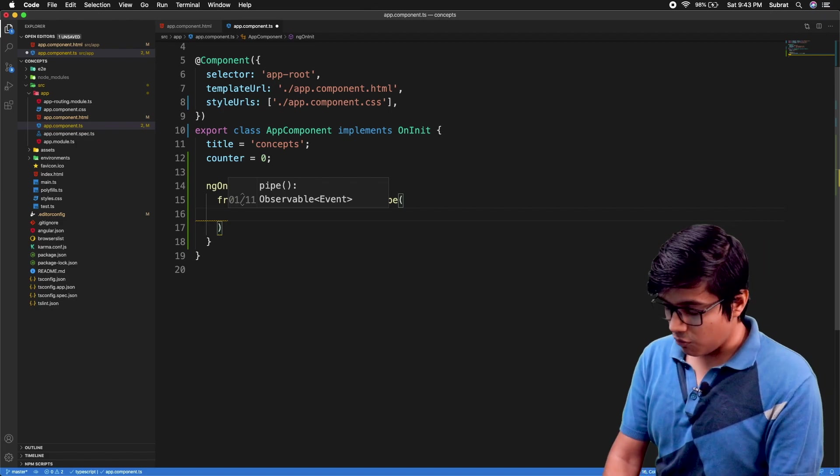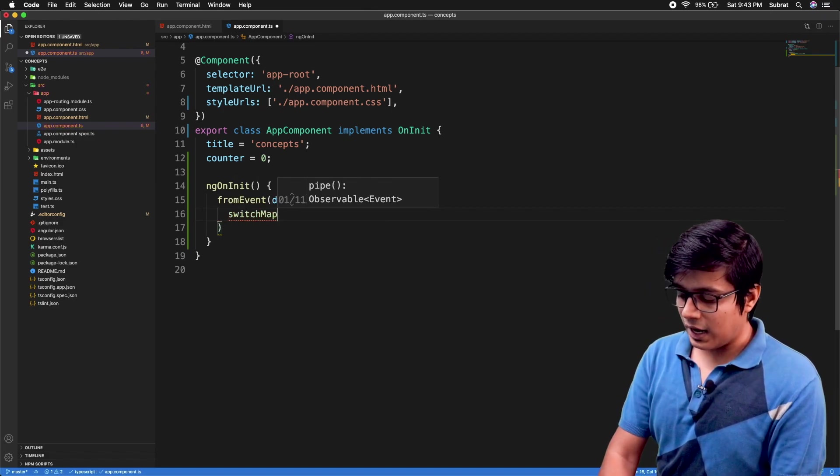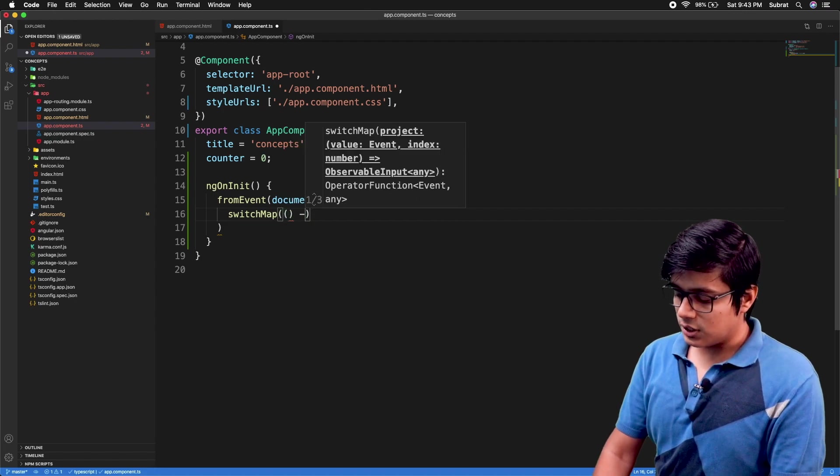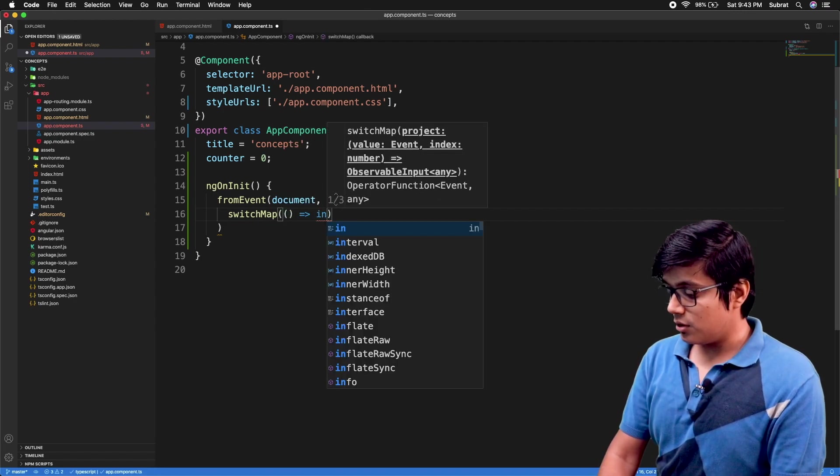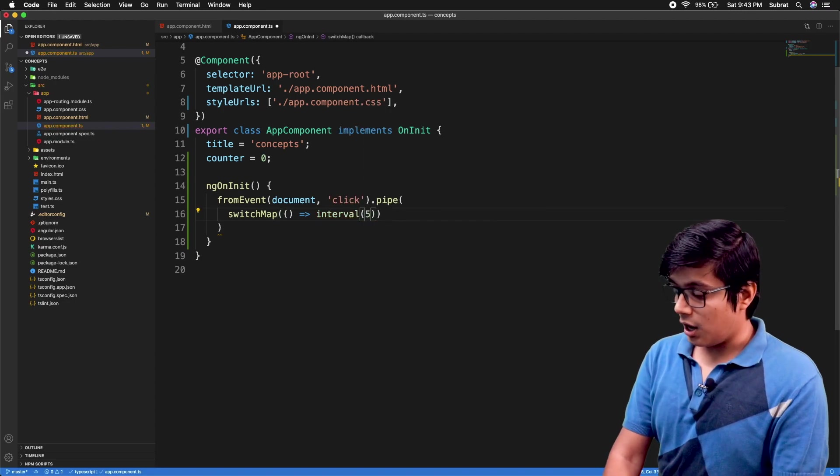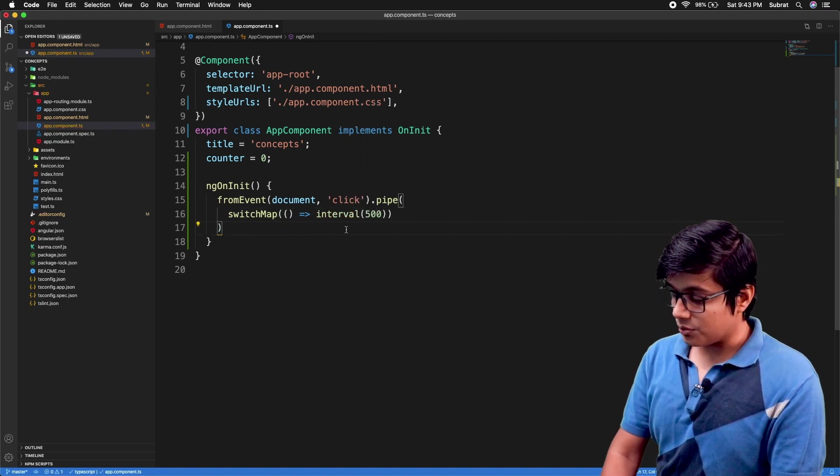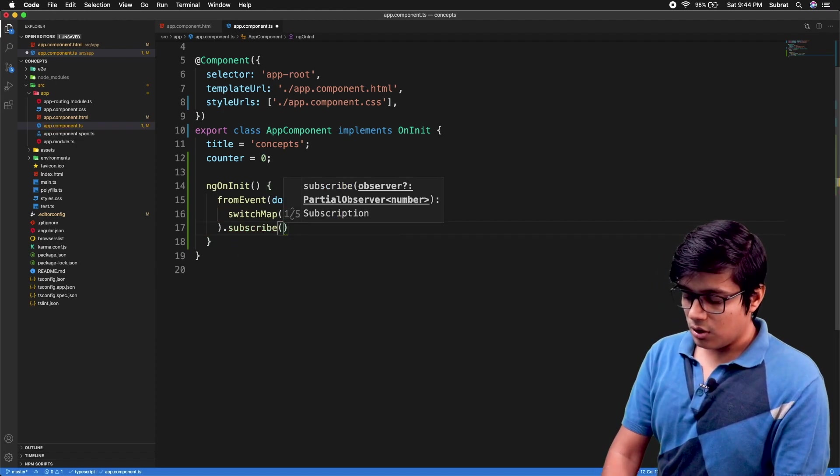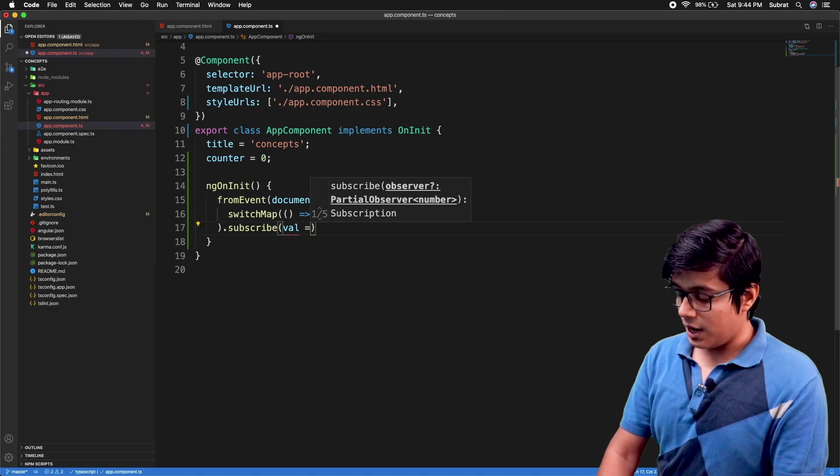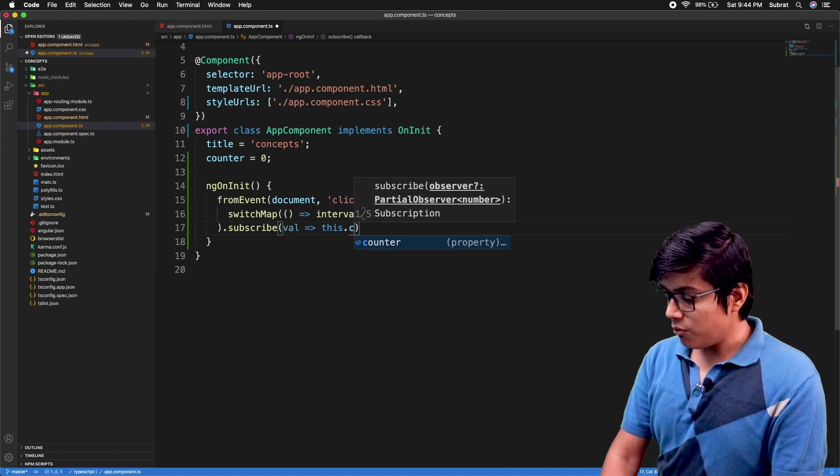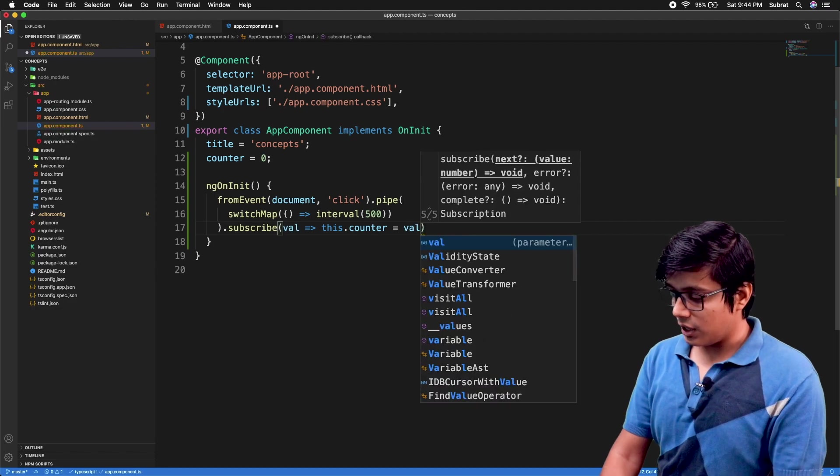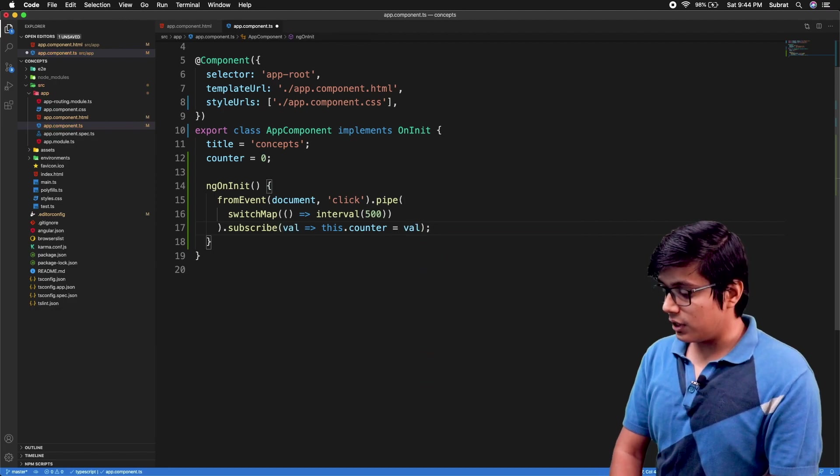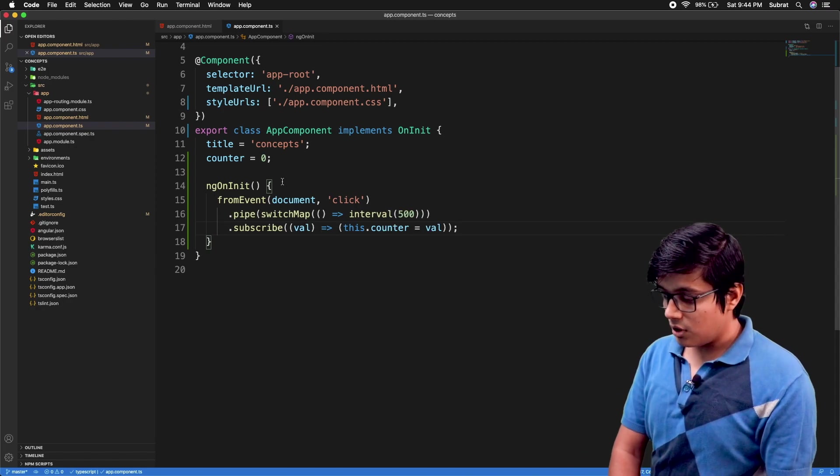So here what we'll do is switchMap, and inside the switchMap we'll just run the interval - an interval of half a second. Now you can subscribe to this one. So here we'll just catch the value and we'll assign our counter to that value. I'm doing this inside ngOnInit, so I'll just save and start the server.